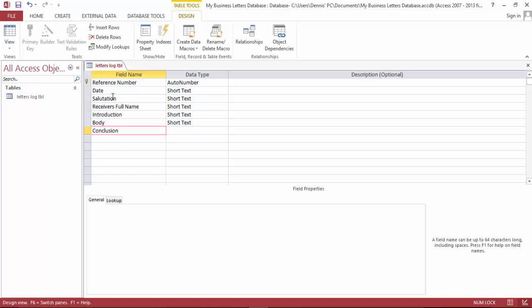We're gonna need the sender's, sender's full name, sender's title, job title.